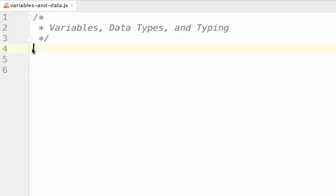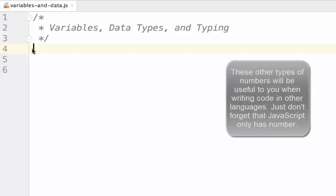Next, there's number, which is all numbers on which math can be performed. In many other languages, this type is broken up into several types. The most common of these types being int, which is any whole number, and float, which is any number with decimal points. Float also has a sister type called double, which is simply float with twice the amount of decimal points behind the zero.